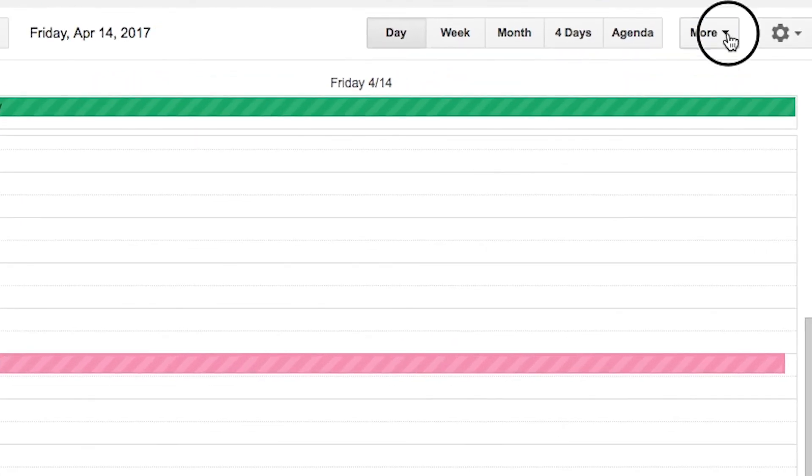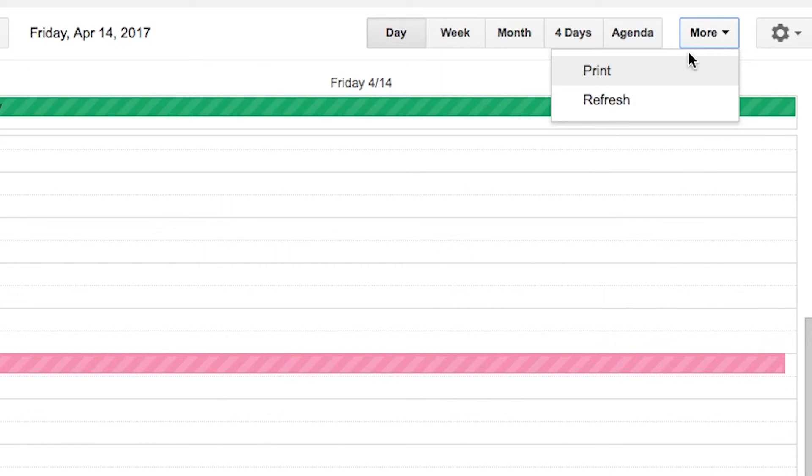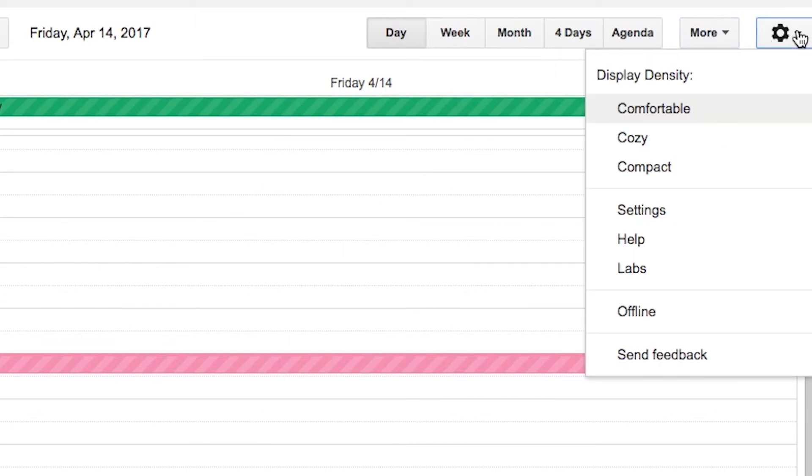Next, if you go into the more option, you'll notice that you can print the calendar. So if you're looking to print off a copy of a calendar to take into a meeting, you can do that from here.